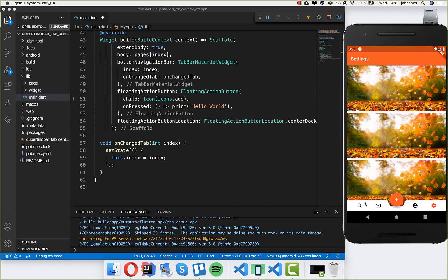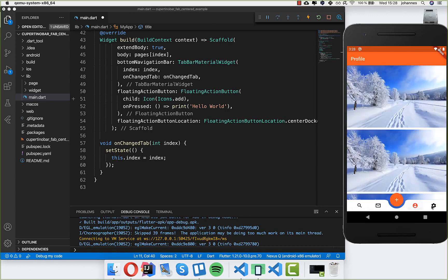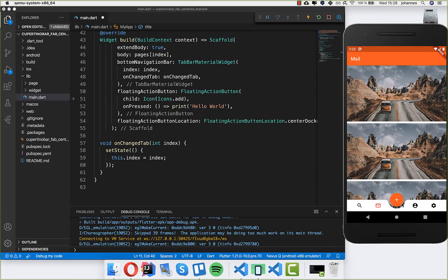This time we want to put a Cupertino tab bar instead of the material bar, and we want to have the same functionality. In the middle we want to have a docked centered Cupertino tab bar. So we start with this example here.